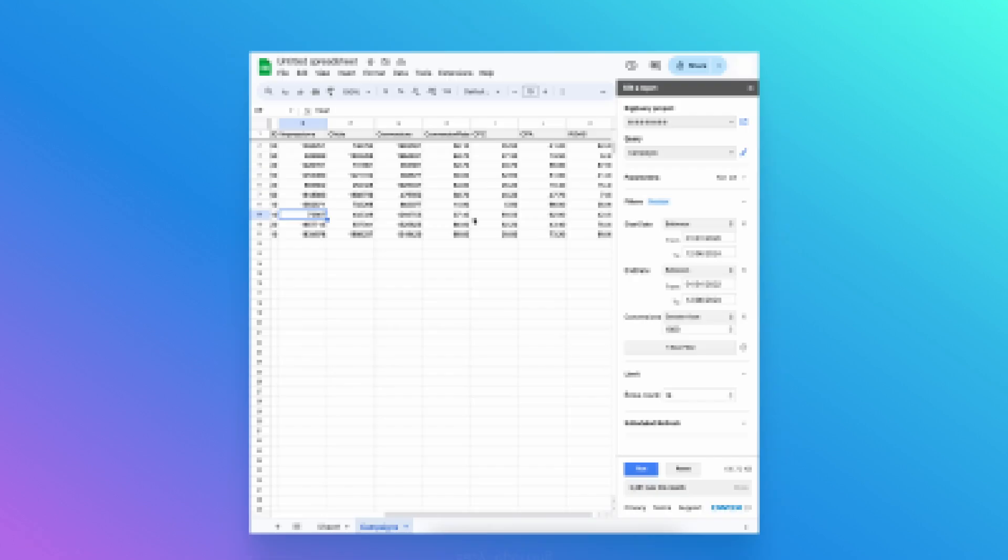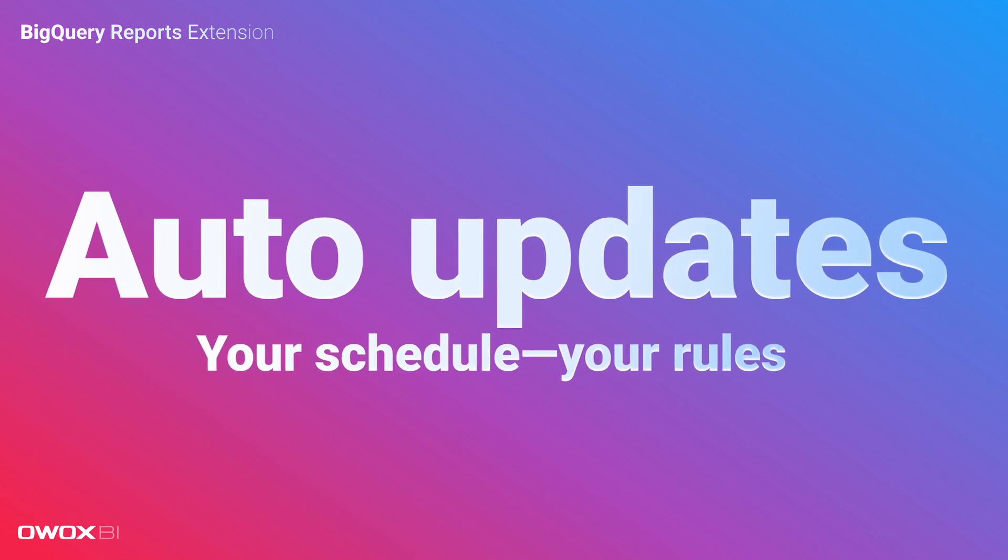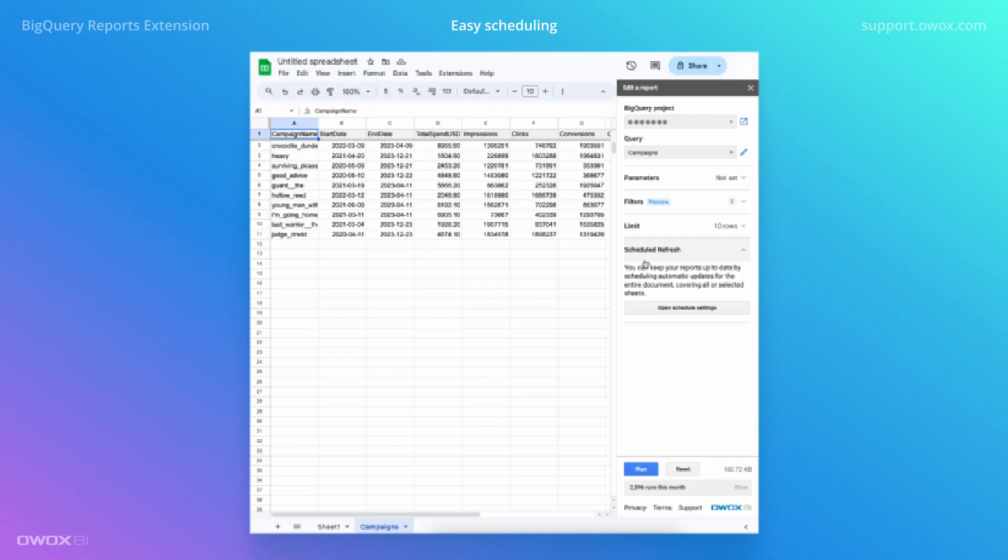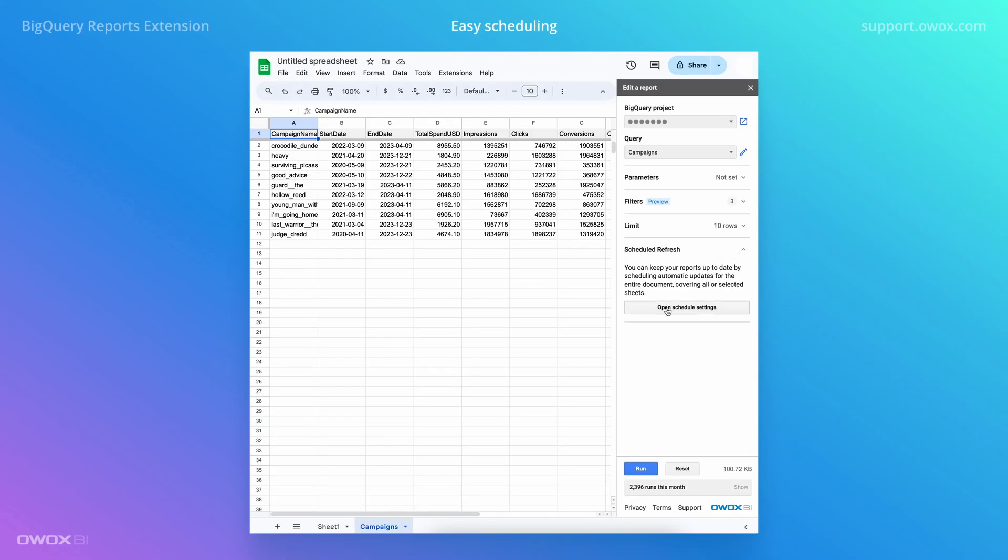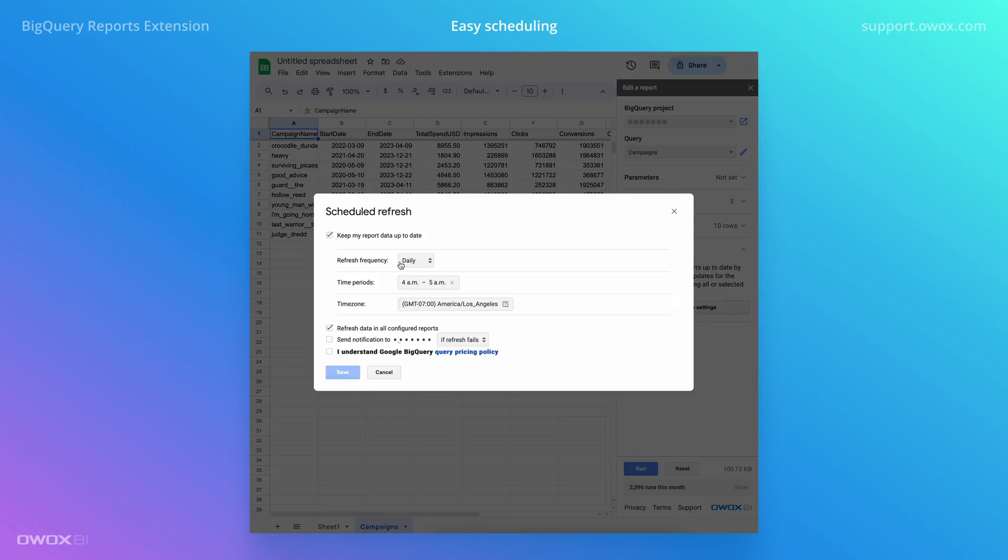Your reports stay current, updated automatically, whether you need them weekly, daily, hourly, or three times a day, but only on Thursdays. Your schedule, your rules.